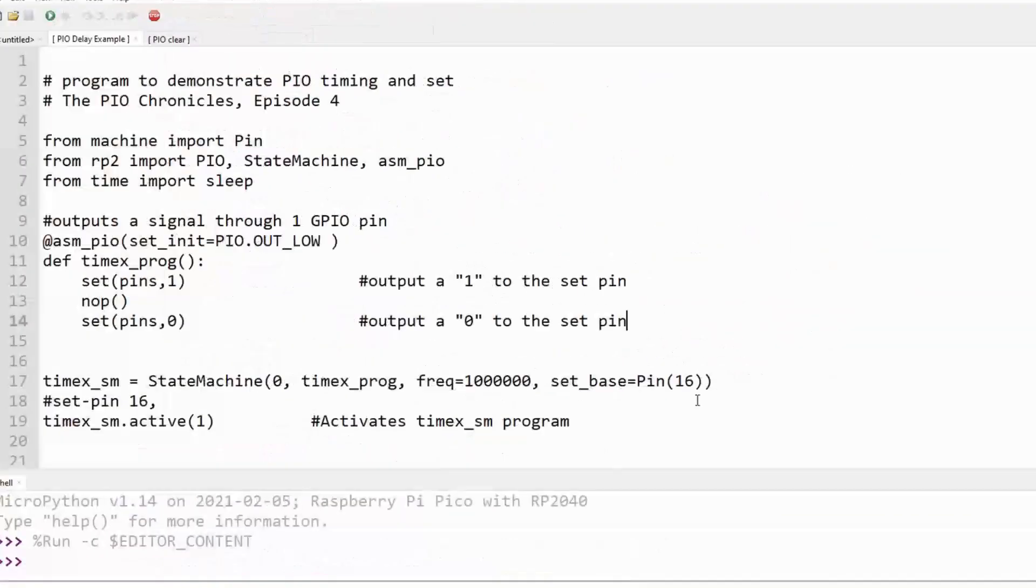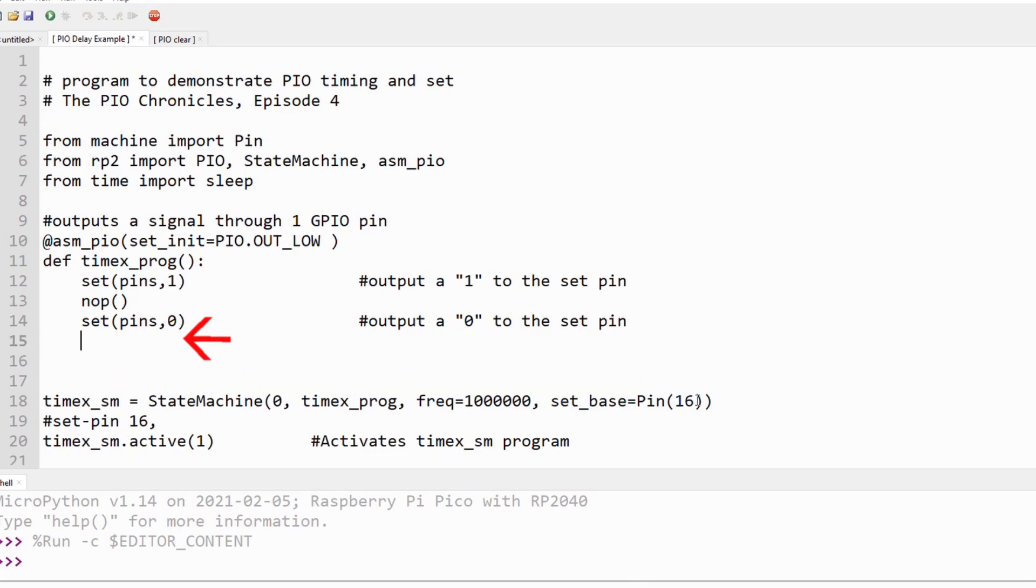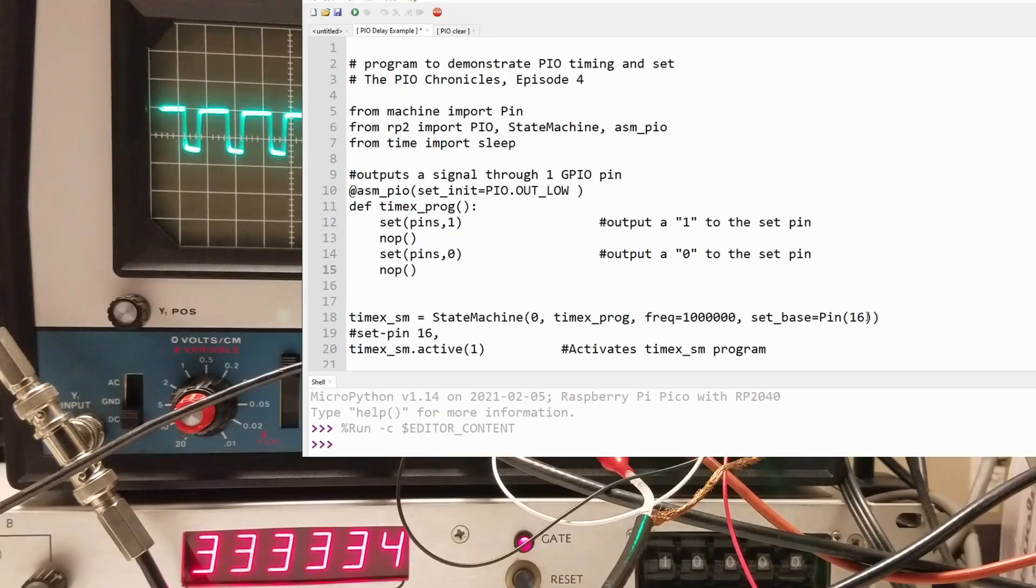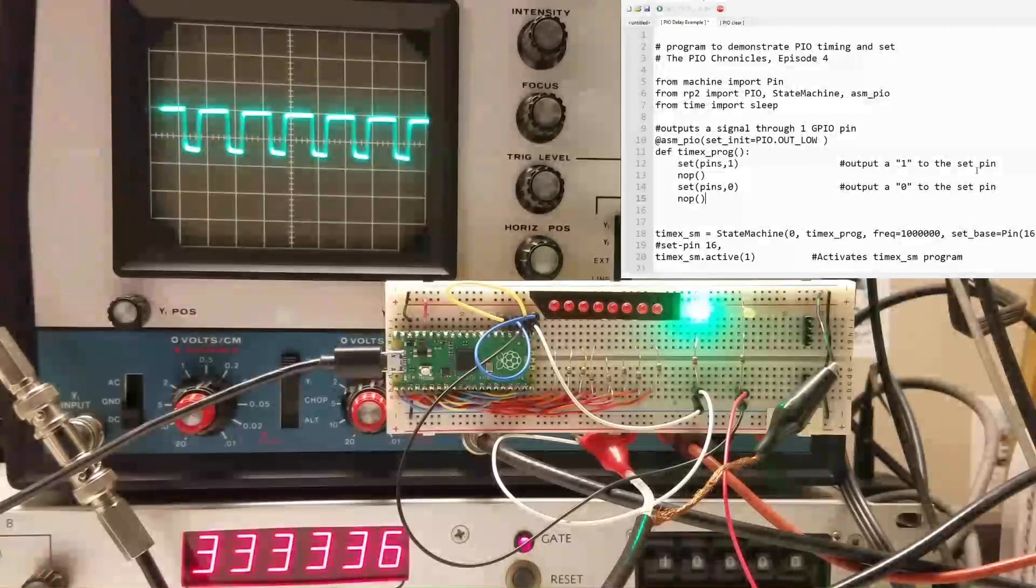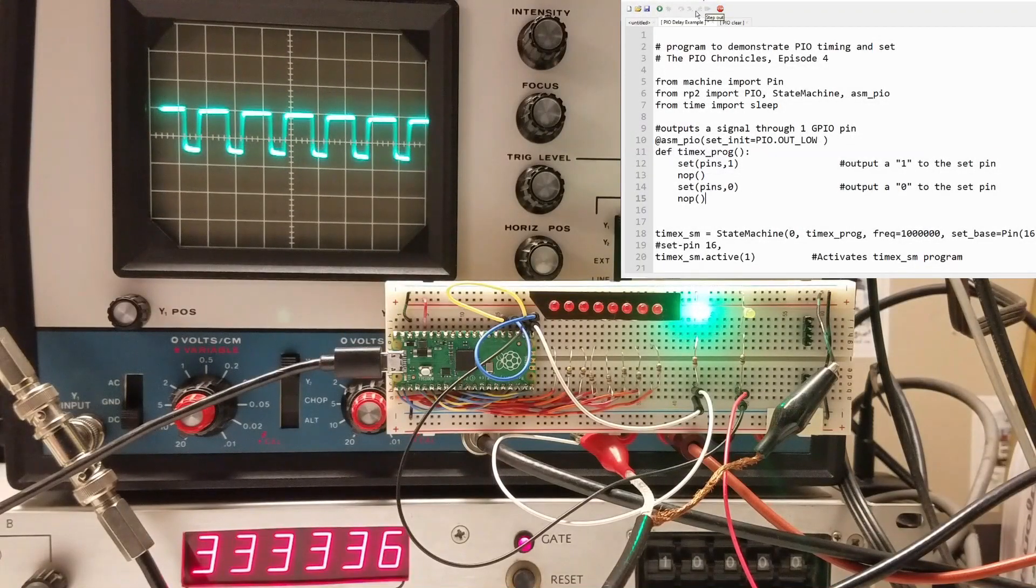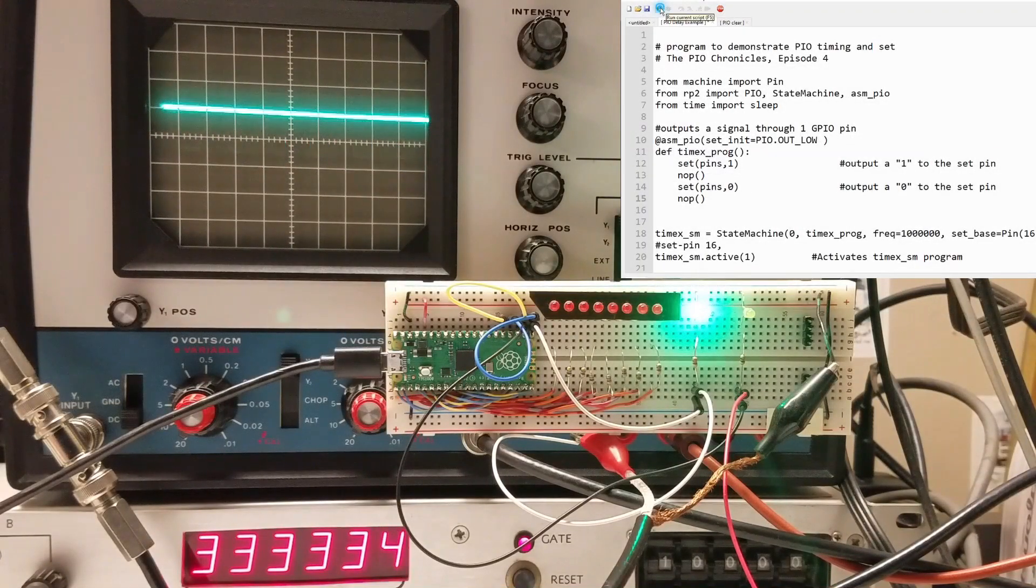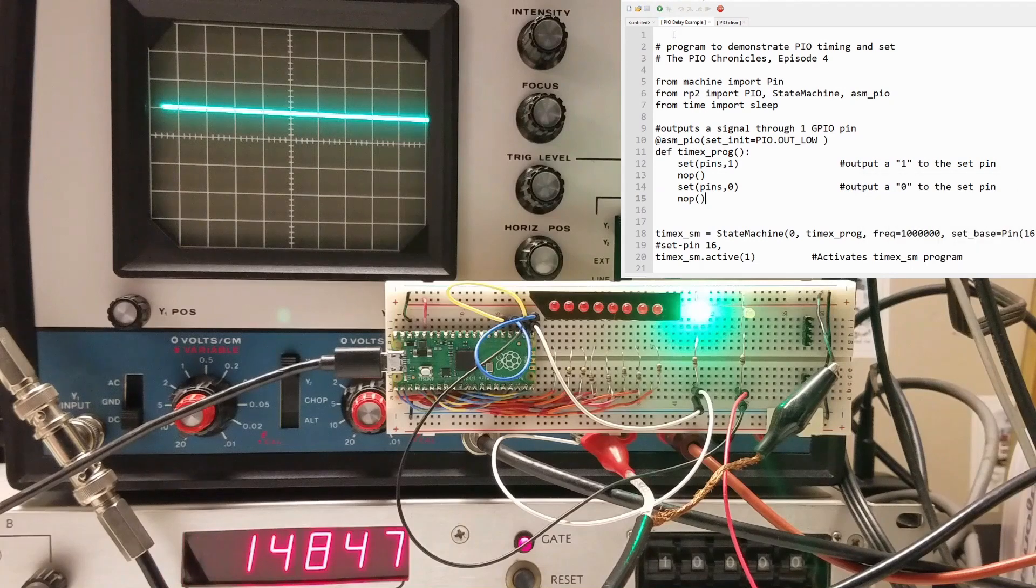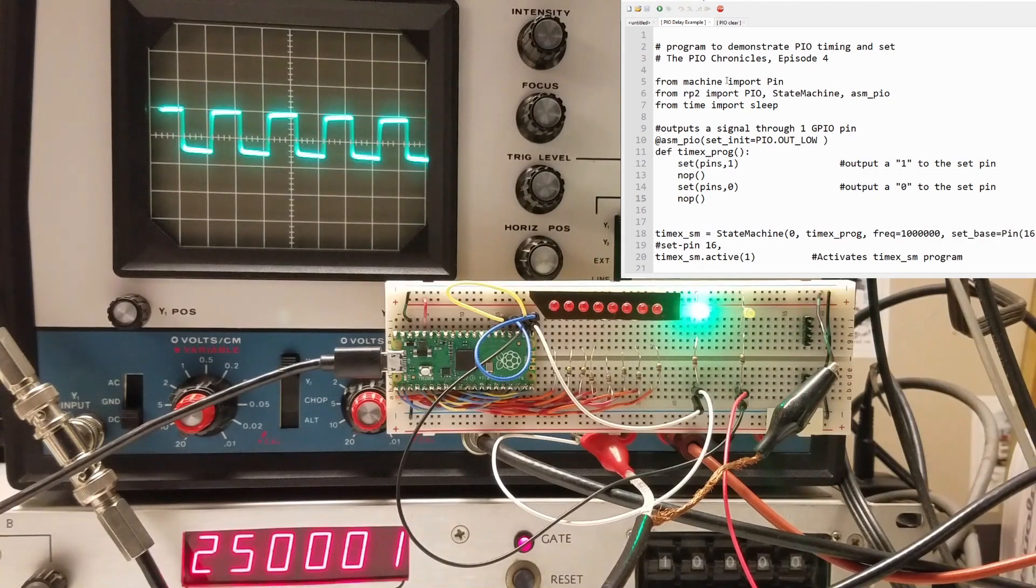Now let's add a NOOP after we turn the GPIO pin off. This brings the total number of clock cycles to 4 and should bring the waveform duty cycle back to 50%. As expected, the waveform frequency is 250 kilohertz.